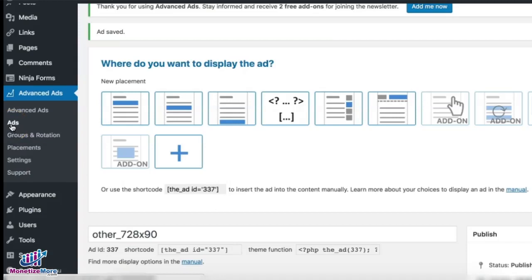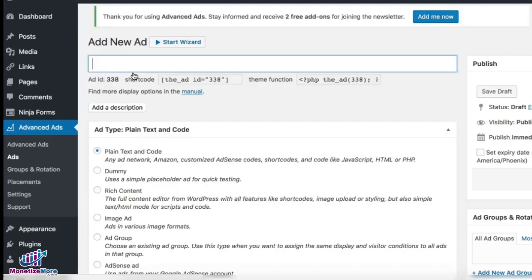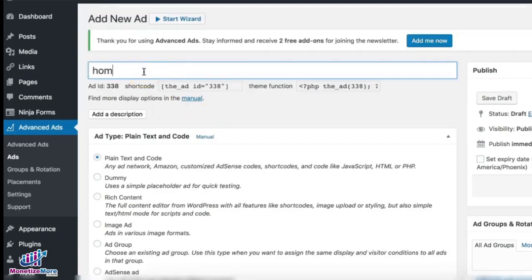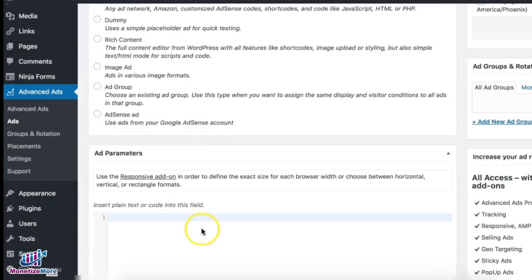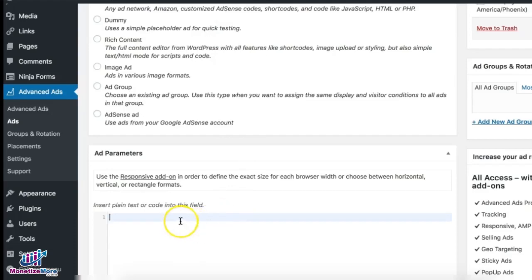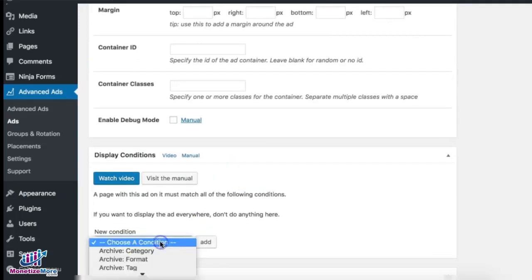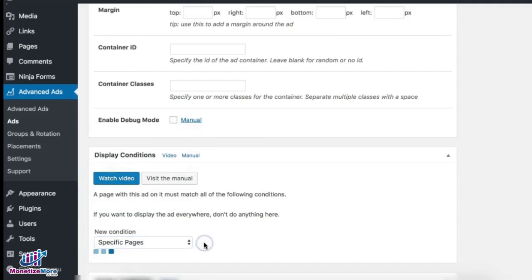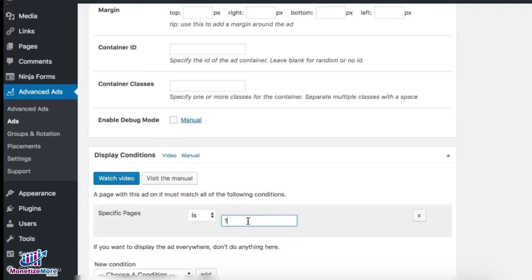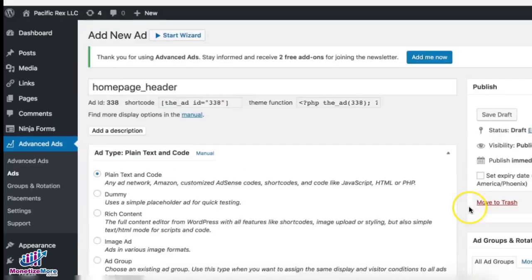Now we need to create the two header tags. We have the body tags created — click 'New Ad' to create the two different header tags. I'll call this 'home_page_header'. Choose plain text and code, then grab your header script and paste it in. Then choose a condition — this will only show up if the page ID or title is the home page. Publish.